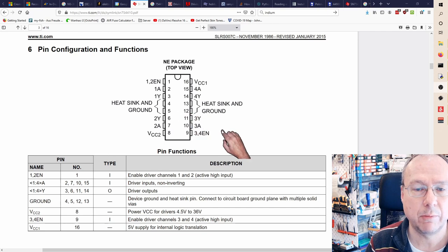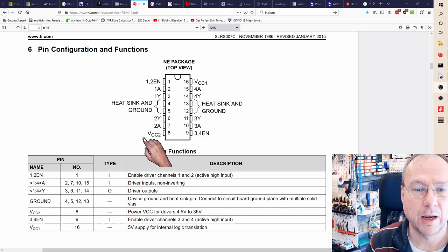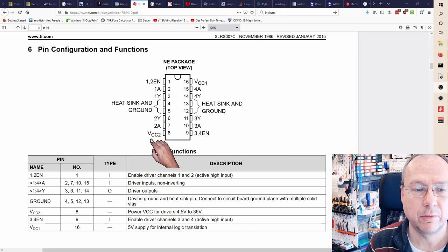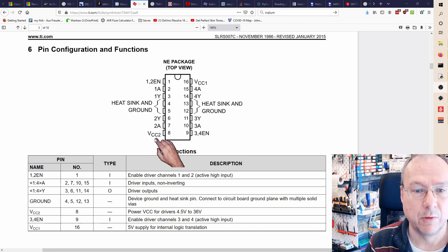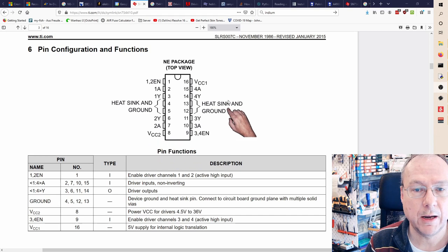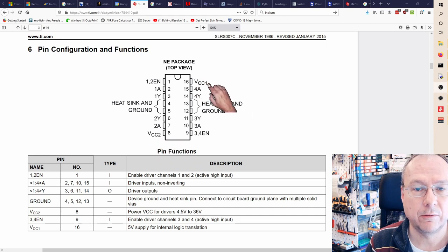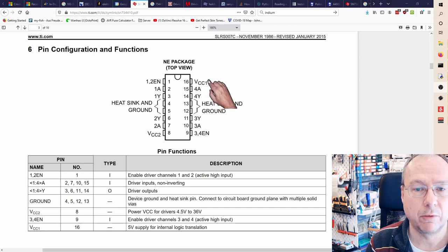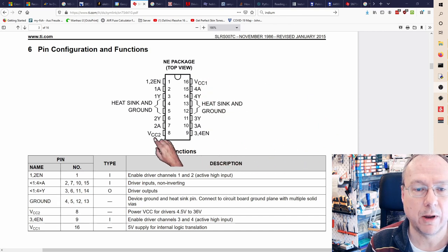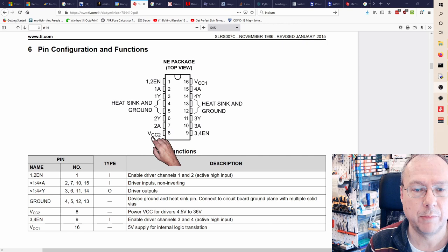You have one supply voltage down here which is the motor supply and the other up here is the logic supply. I'm running the logic supply at 3.3 volts and the motor supply directly from the USB bus at 5 volts and then you have the inputs and outputs for the four drivers.